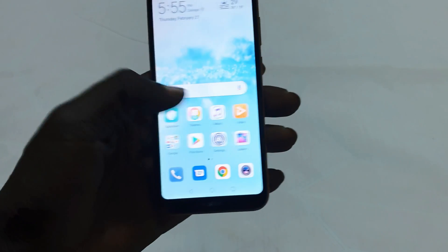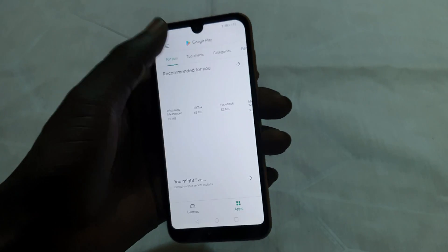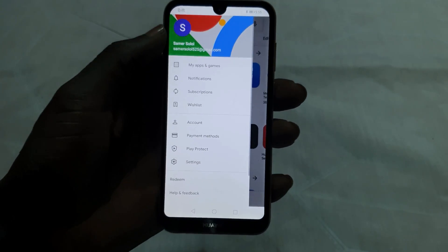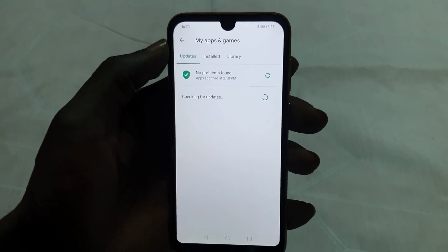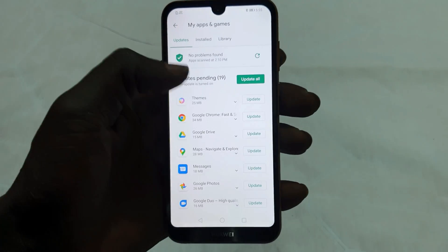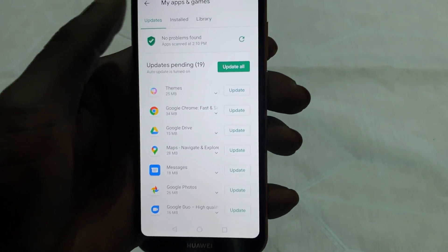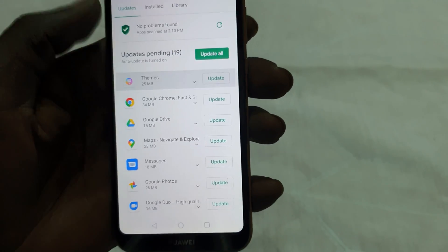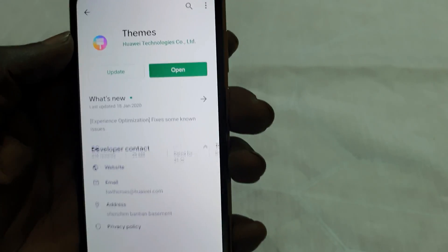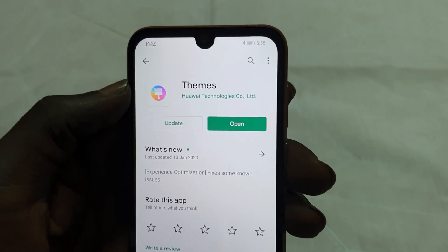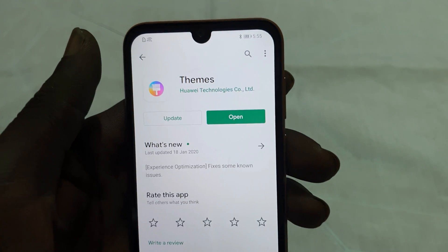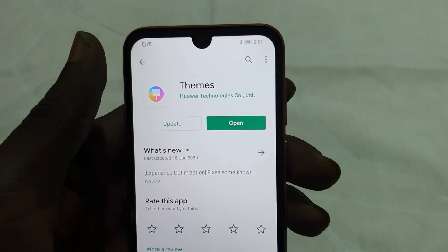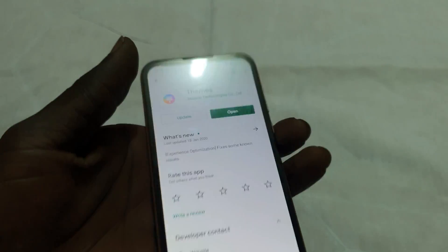The second method: if you did that and still don't see the theme under My Themes, go to the Play Store or Huawei Store, find My Apps and Games, then go to Updates. You can see Themes has an update — you need to update it. This is for people who don't have Themes showing in that section.